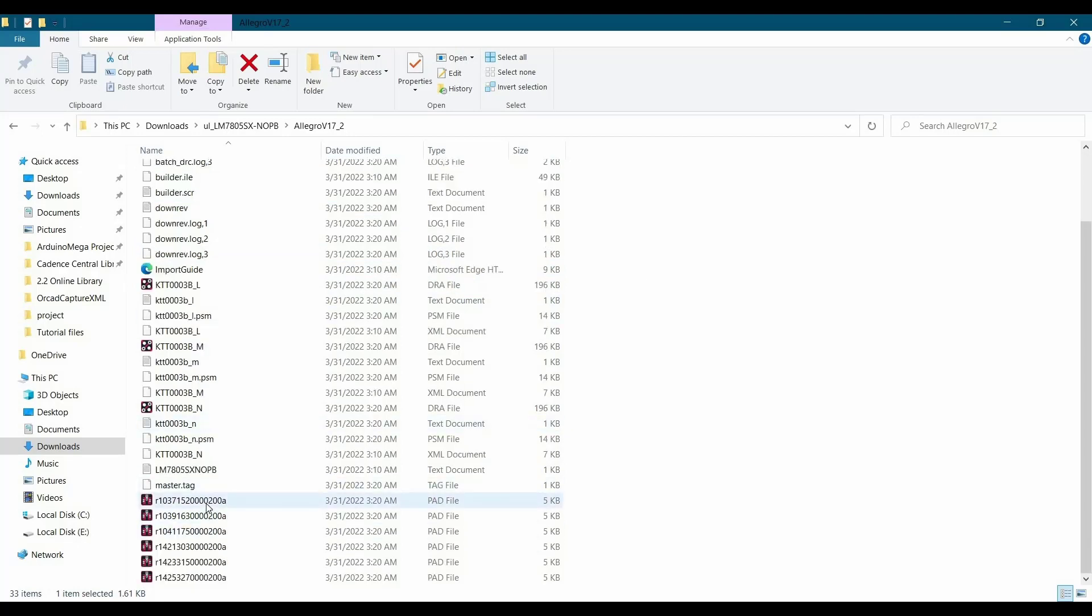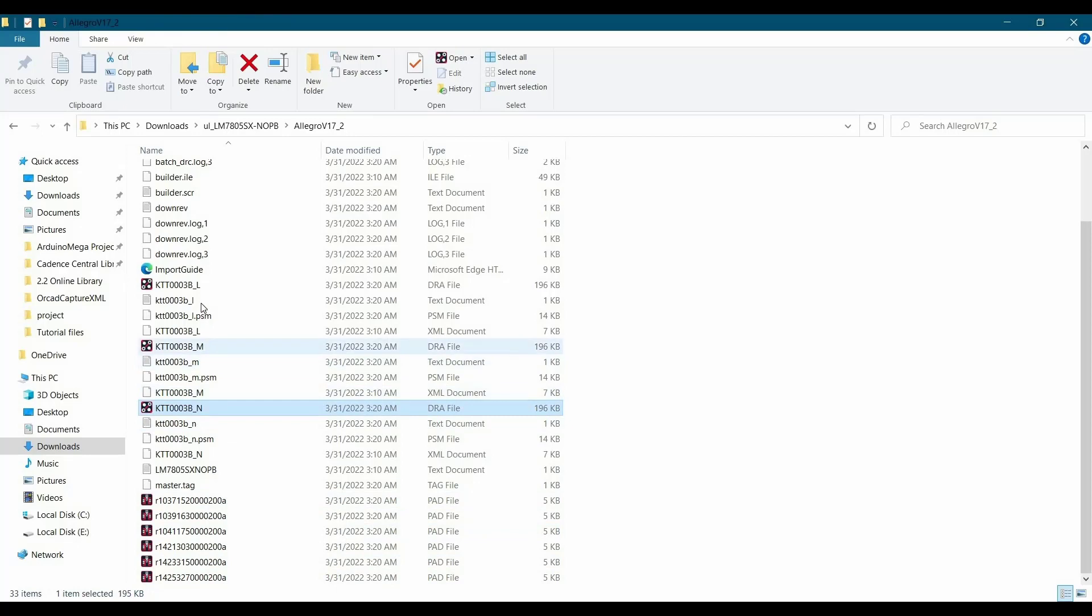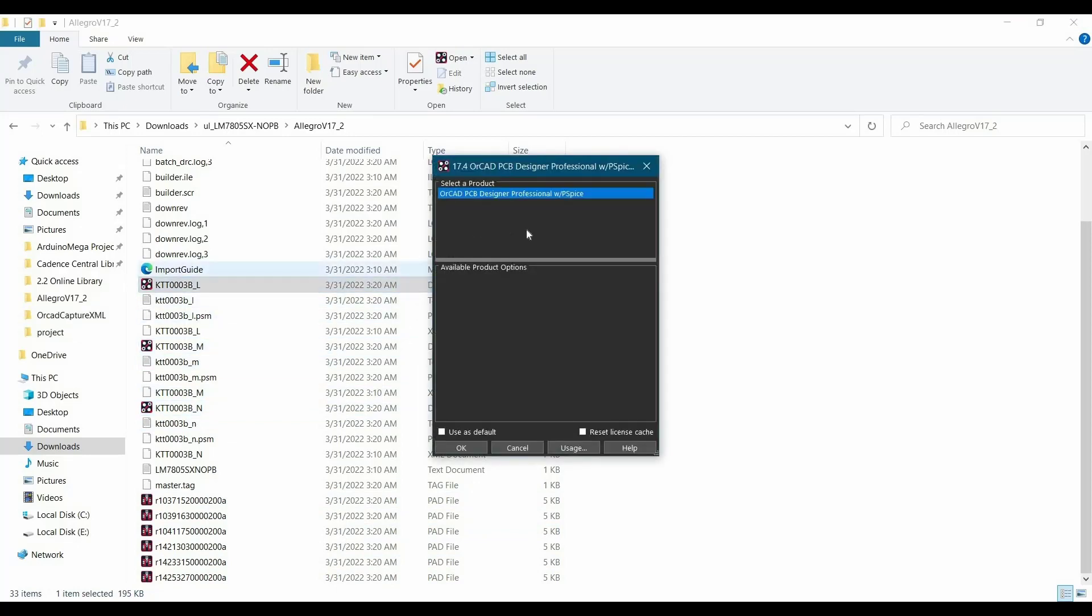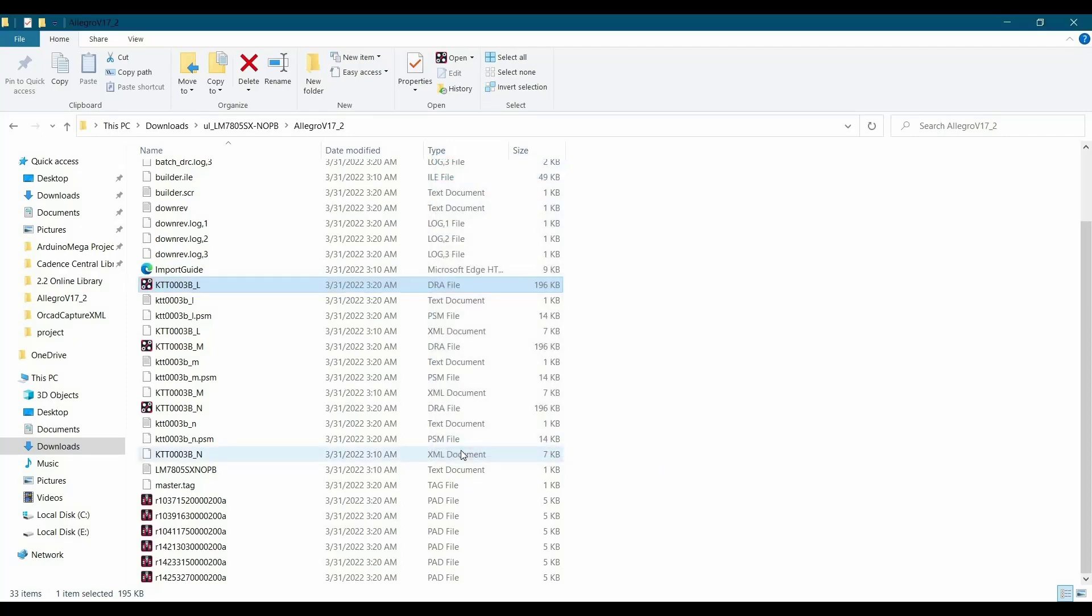As you can see, all the pad stack and footprints are created. If you want, you can open it. Let's open it on PCB editor 17.4.